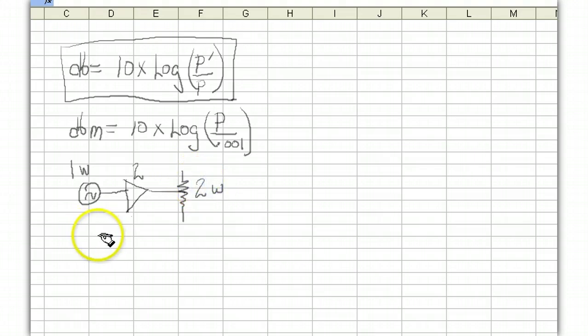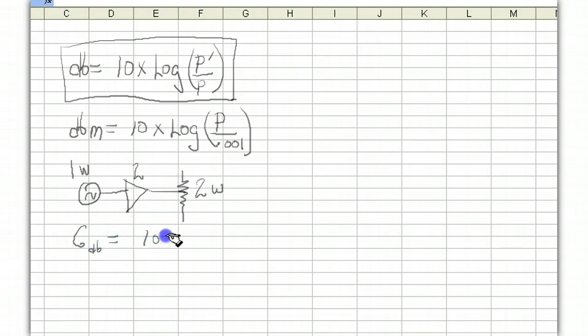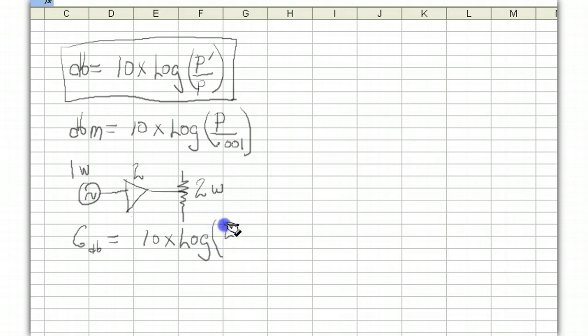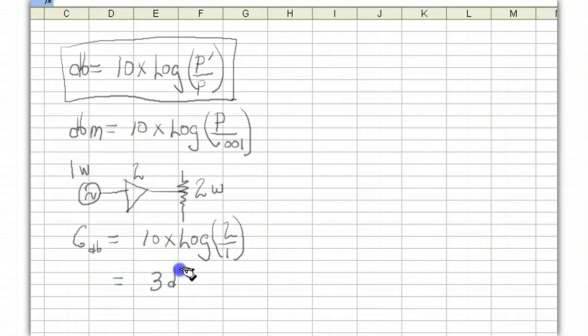If it has a gain of 2 then we're going to deliver 2 watts to the load. Now let's go figure out its gain in dB. So we just plug in the numbers. So its gain in dB is equal to 10 times the log of the power out 2 over the power in 1. If you do the arithmetic this turns out to be 3 dB.